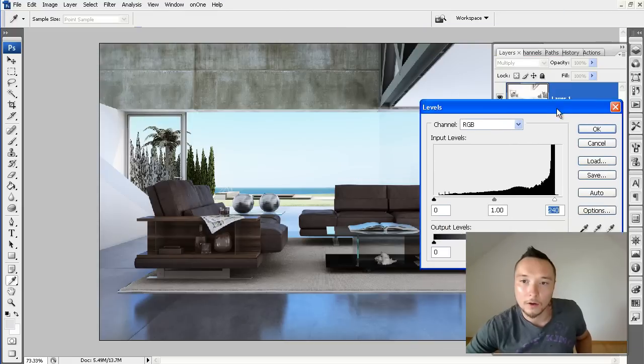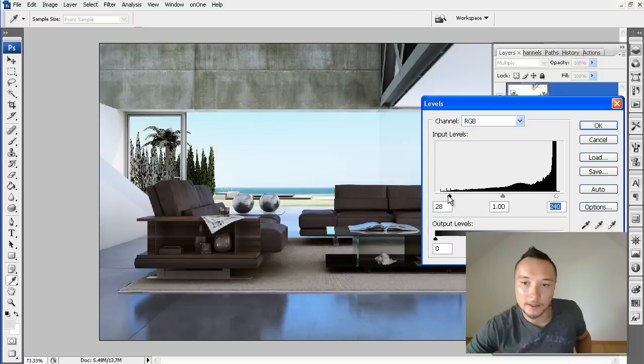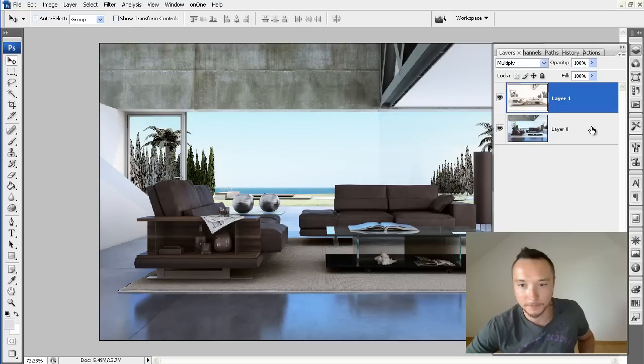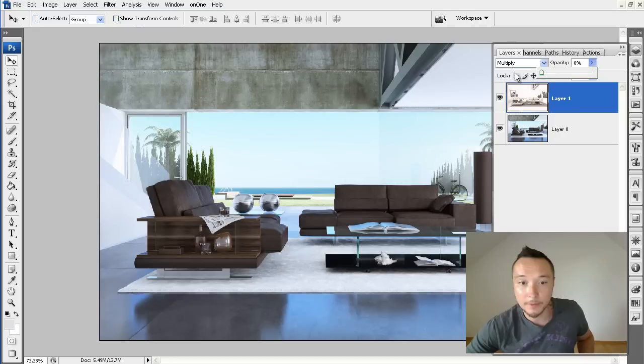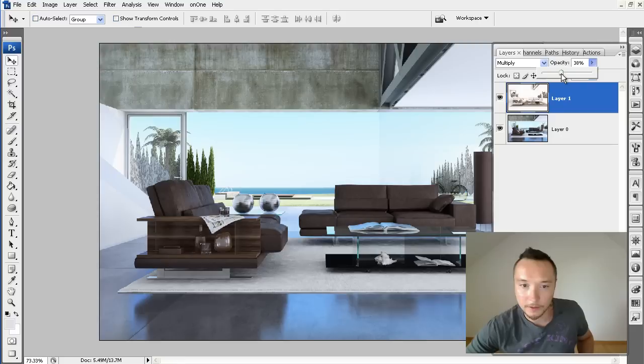Something like that. And the last thing is of course reducing the opacity of this layer. Something like this could be just fine.